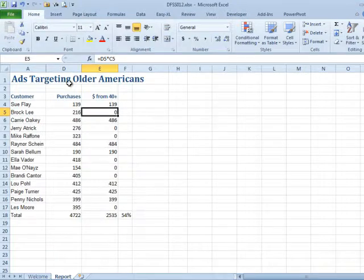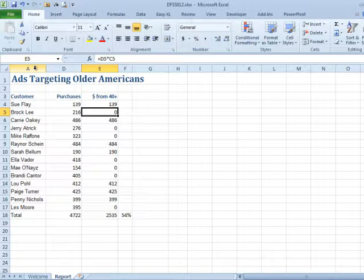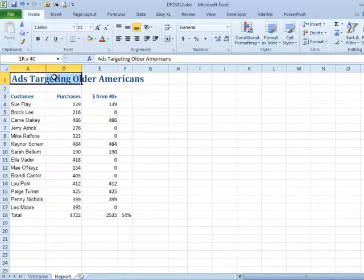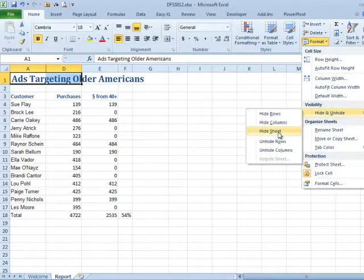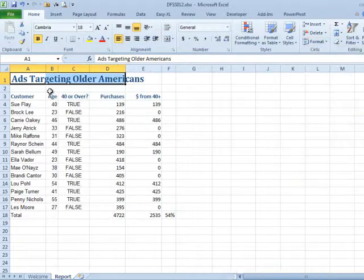That's hiding columns. How do we unhide columns? My way is to select from A to D — select everything from A to D — then come back to Format, Hide and Unhide, Unhide Columns, and it unhides everything between A and D.